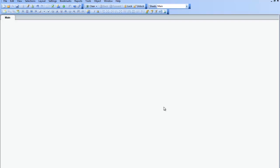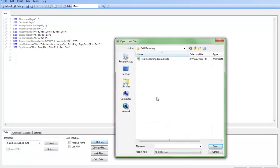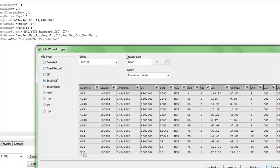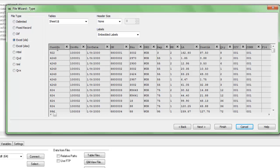Often when we're bringing data into QlikView, we'll want to rename the fields or alias the fields so they're more business friendly. So for example, if I go into the script and I'm going to load a table file here, I'm presented with the names. And I can see here that these various names maybe aren't the most business friendly names, so I might want to rename them. If I'm loading it from a table file, I can just do it directly here.